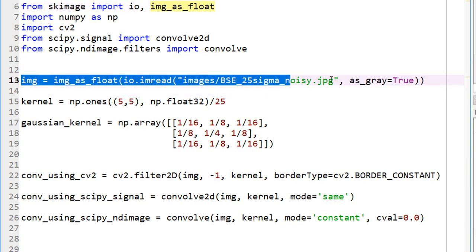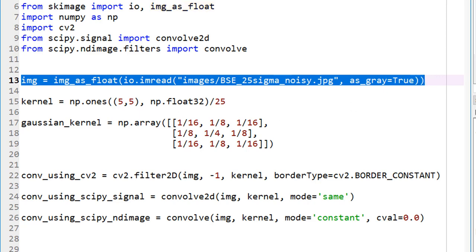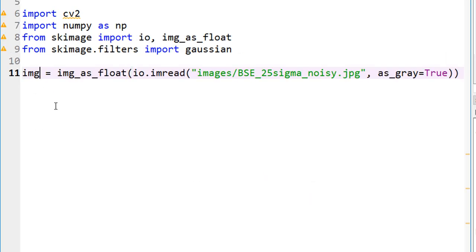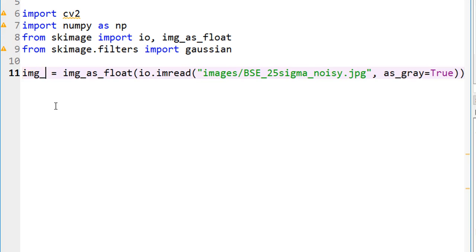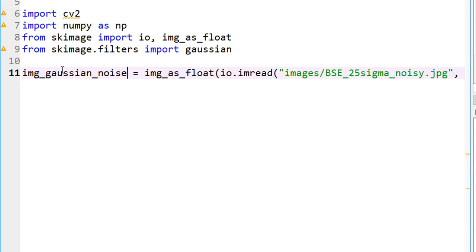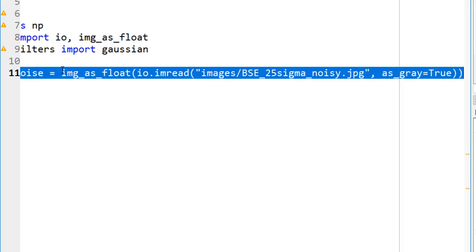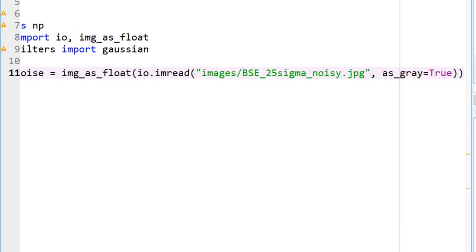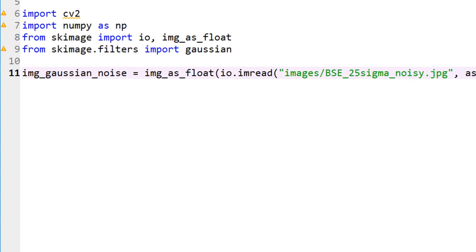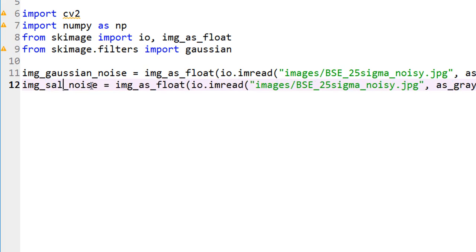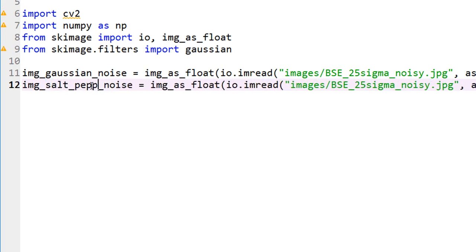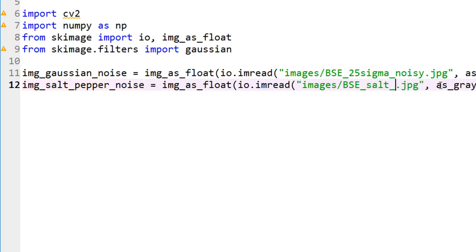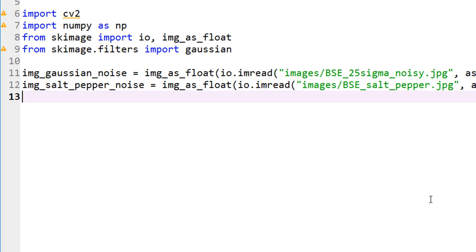Let's go ahead and read our image. It makes sense to define two different images. I have one image with Gaussian noise and another image with some salt and pepper noise. Let me create some more room here. This is salt-pepper noise, this image I called salt-pepper.jpg. All I'm doing is just importing the images. Just to sanity check, let me go ahead and run it to make sure the images are imported correctly. It looks like everything is fine.